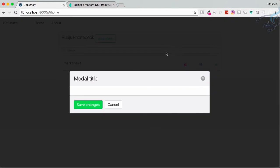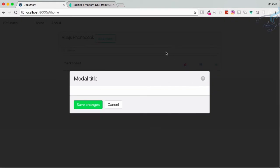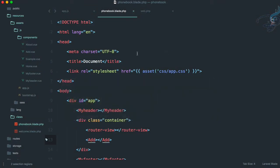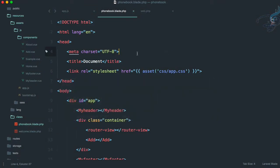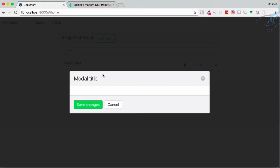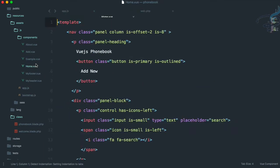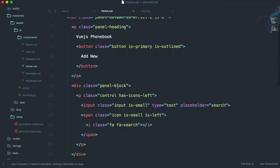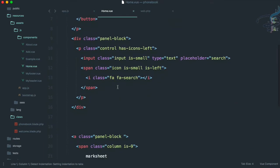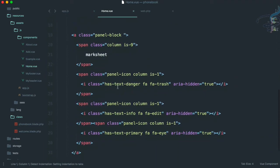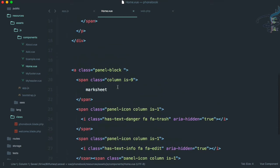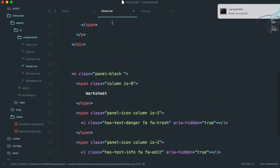You can see the modal is here, but we cannot dismiss it because we have to do all these things by ourselves. So we have to go to our home.vue — I actually want to move that modal inside this home.vue.